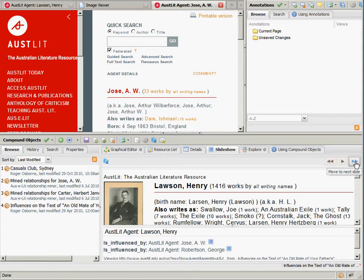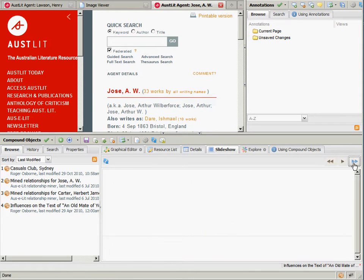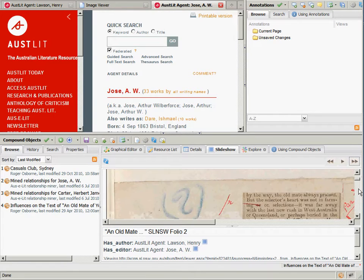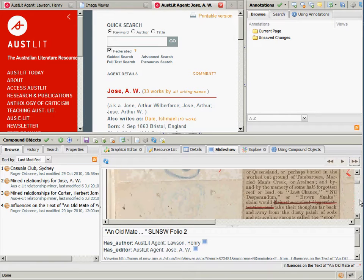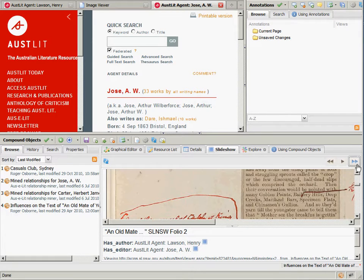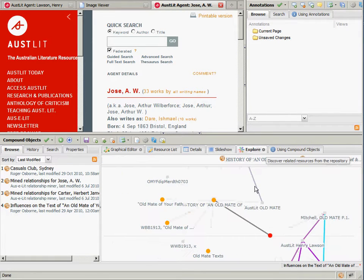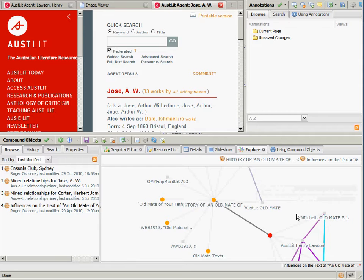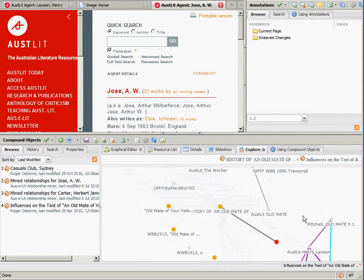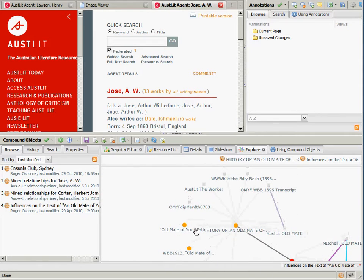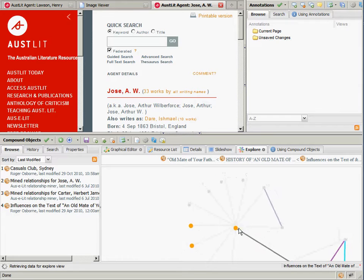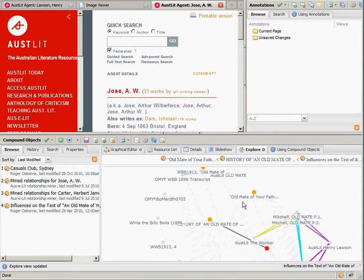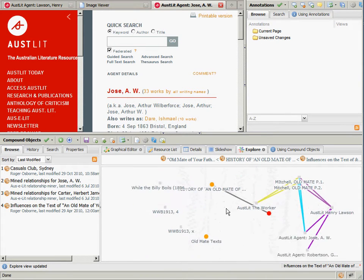Information contributed by other scholars is discoverable through Law's search and browse interfaces and can be explored through a number of different views. For example, the slideshow view provides a preview of each resource, while the explore view provides an interactive visualization of relationships between resources across all compound objects from the repository.